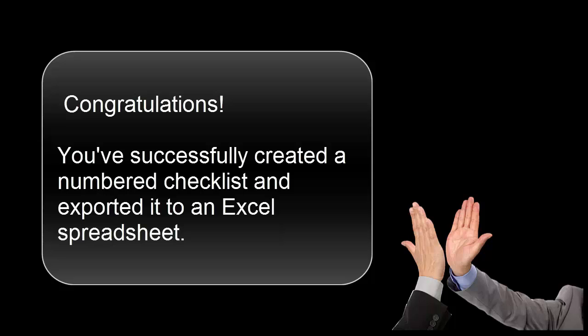Congratulations! You've successfully created a numbered checklist and exported it to an Excel spreadsheet. Mr. Jones now has the list he needed for his project.